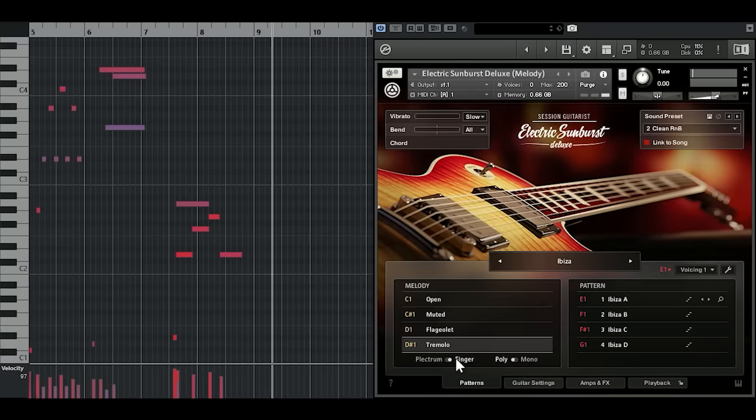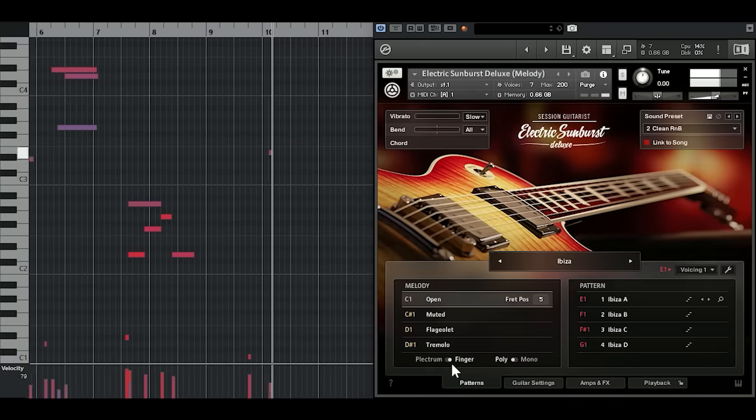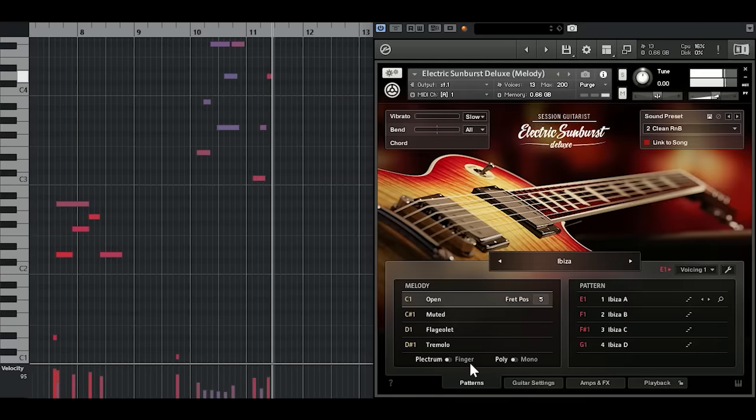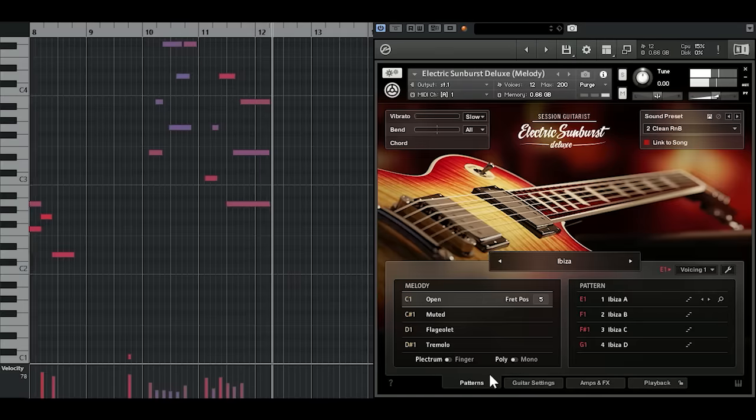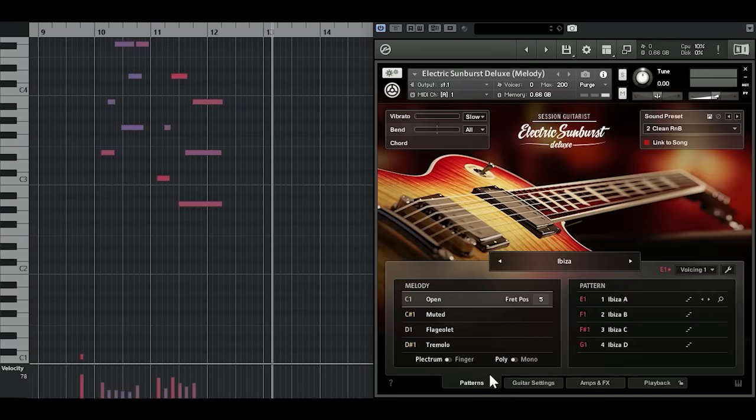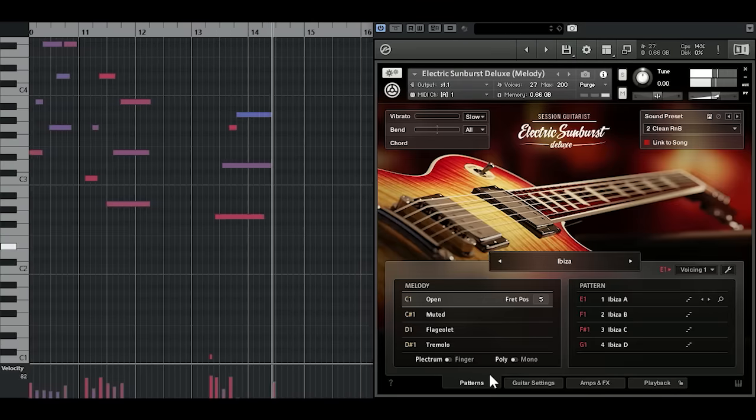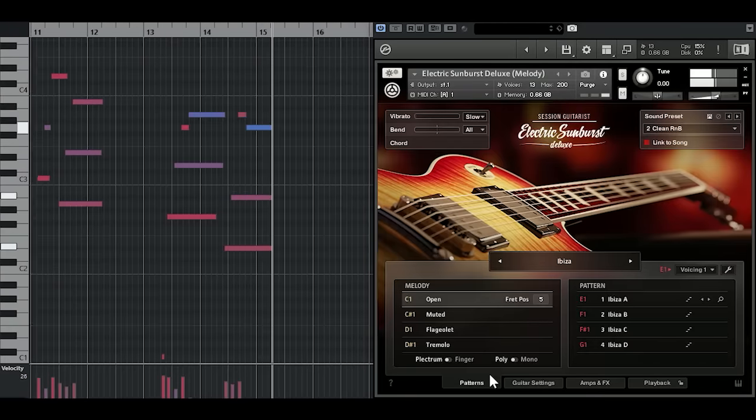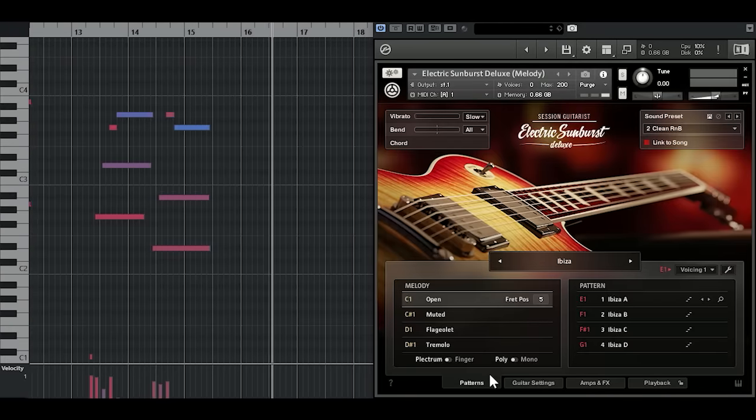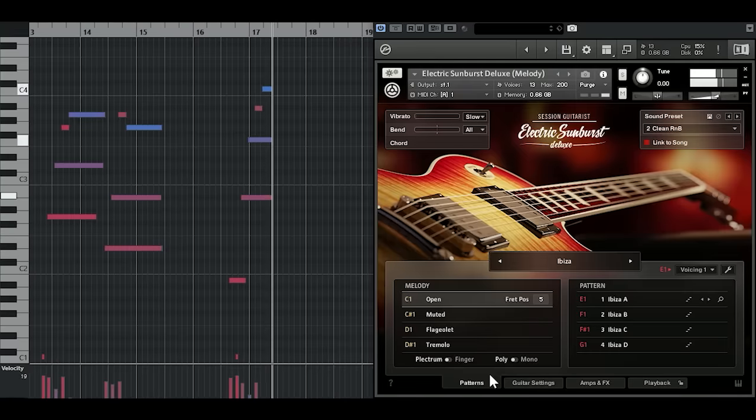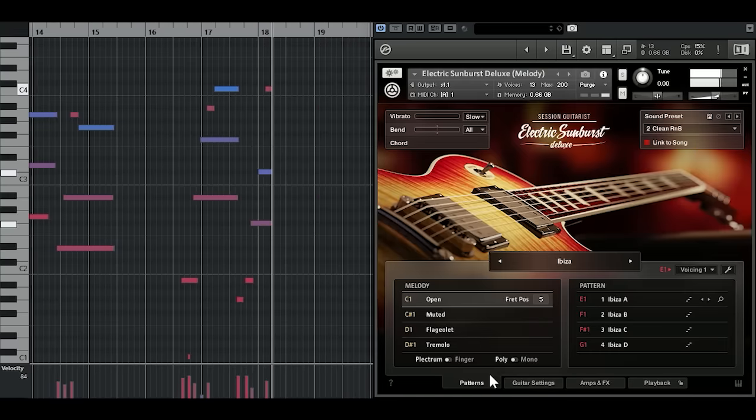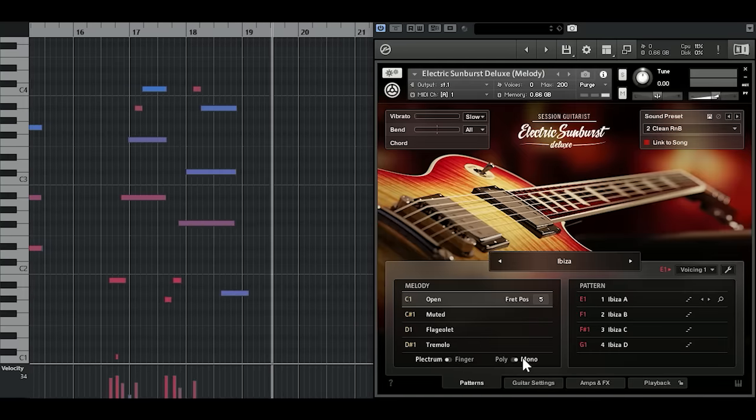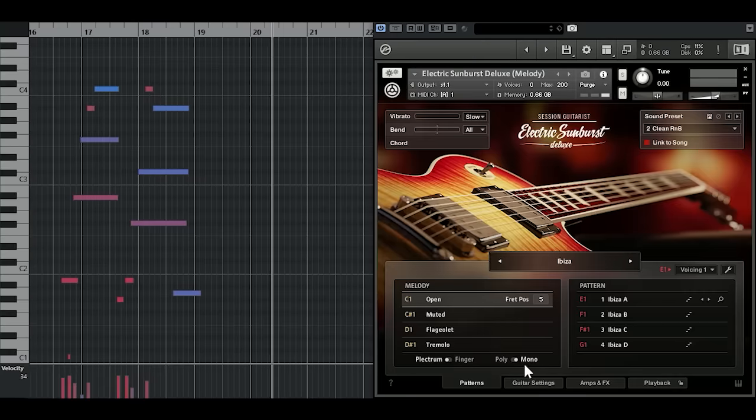Each articulation is playable with fingers or a plectrum. Automatic triggering of hammer-ons and pull-offs. Optional slides at the beginning and end of each note. And a monophonic mode which makes playing single note melodies a breeze.